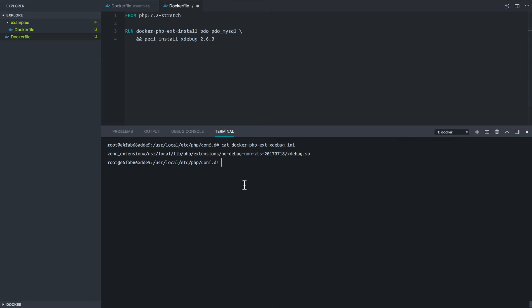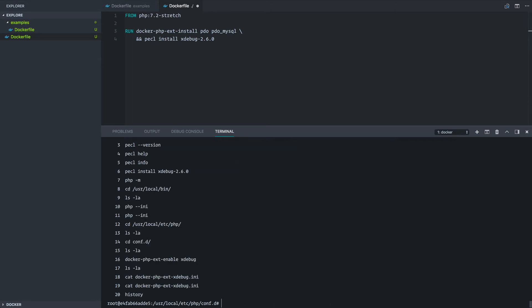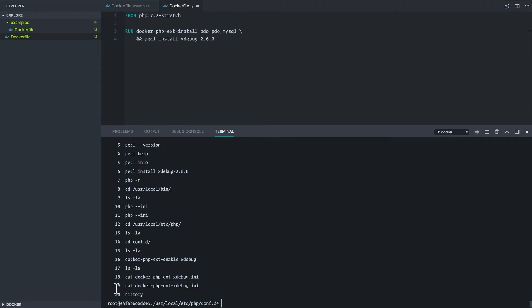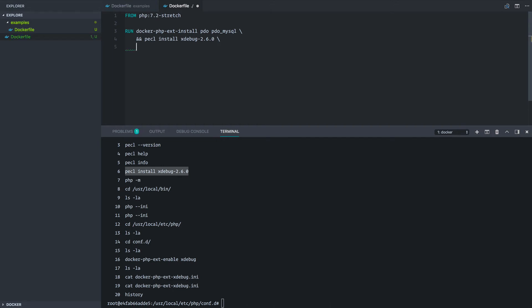If I actually come back in to the running container and type history, it'll show me the commands I've been running since the container has been running. So if you keep the container open, you can get a paper trail of your history here and see what commands you are running. So in this case we ran pecl install xdebug-2.6.0 and then remember in order to enable it, we actually had to run this command here. So let's do that here.